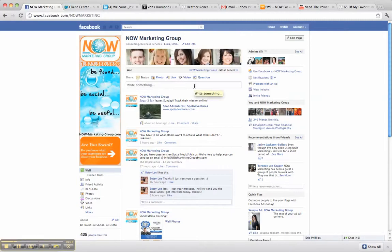For any questions, please feel free to check us out on Facebook at facebook.com/nowmarketing or visit us online at www.nowmarketinggroupinc.com. Thanks for watching.